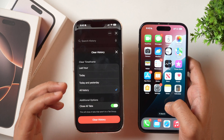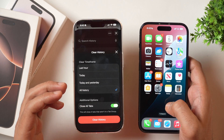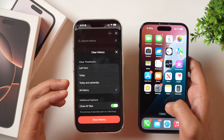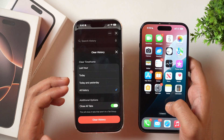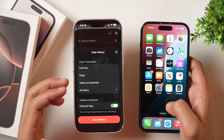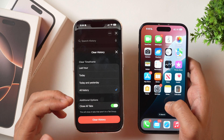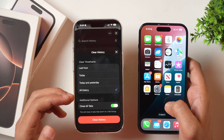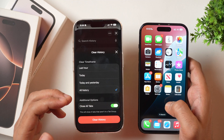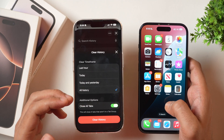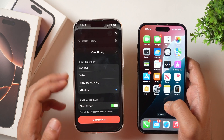Keep in mind that this only deletes the Safari search history. It does not delete your Google search history — you will have to delete Google search history by visiting Google Activity and deleting it from there.